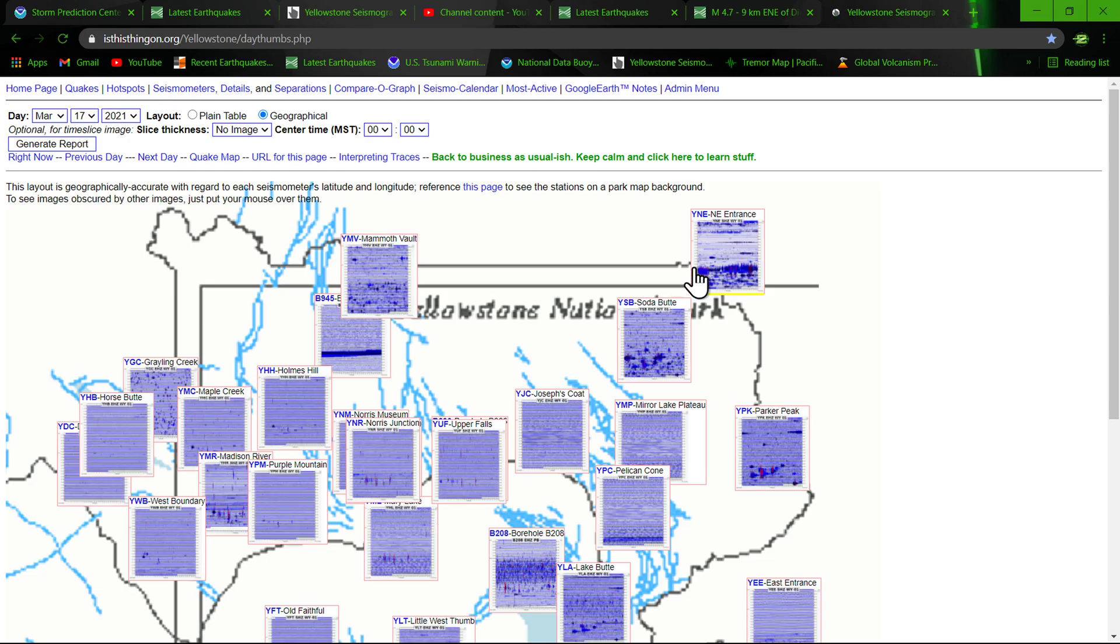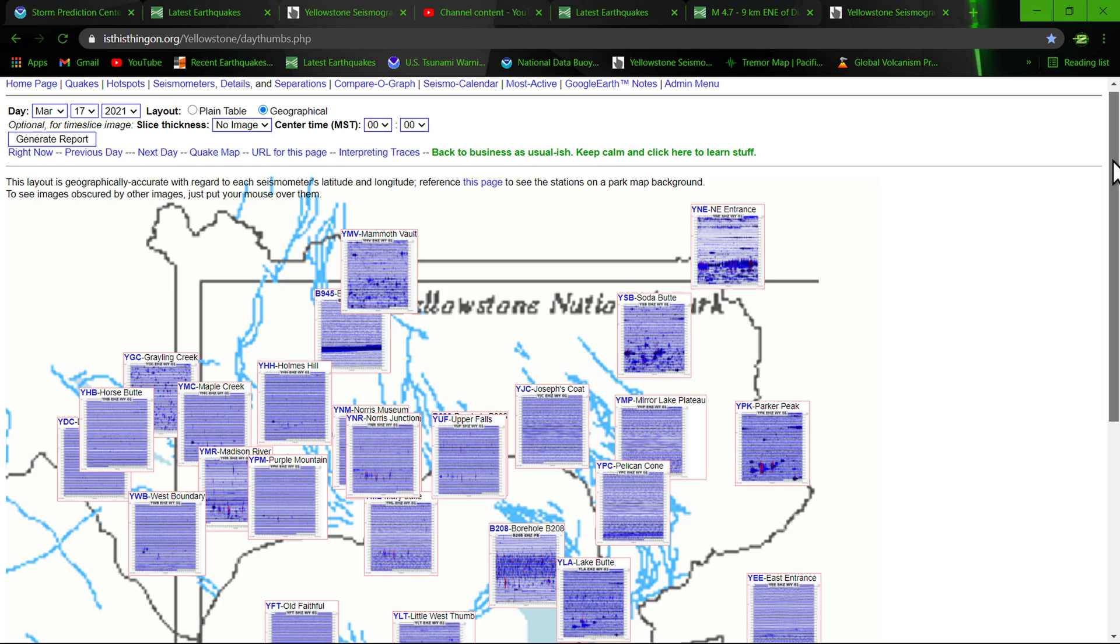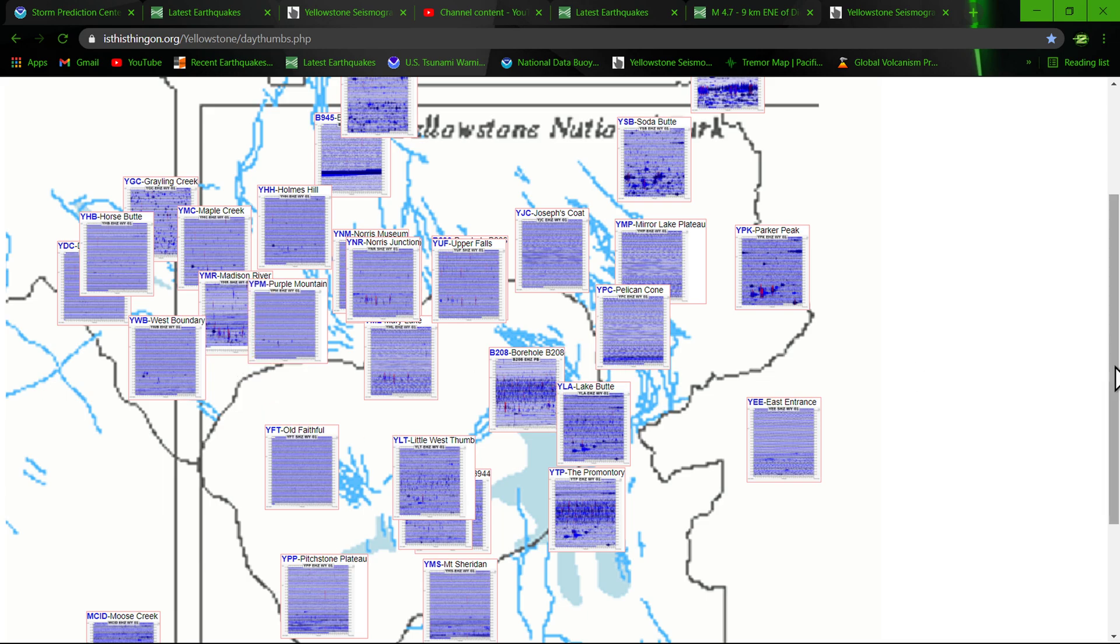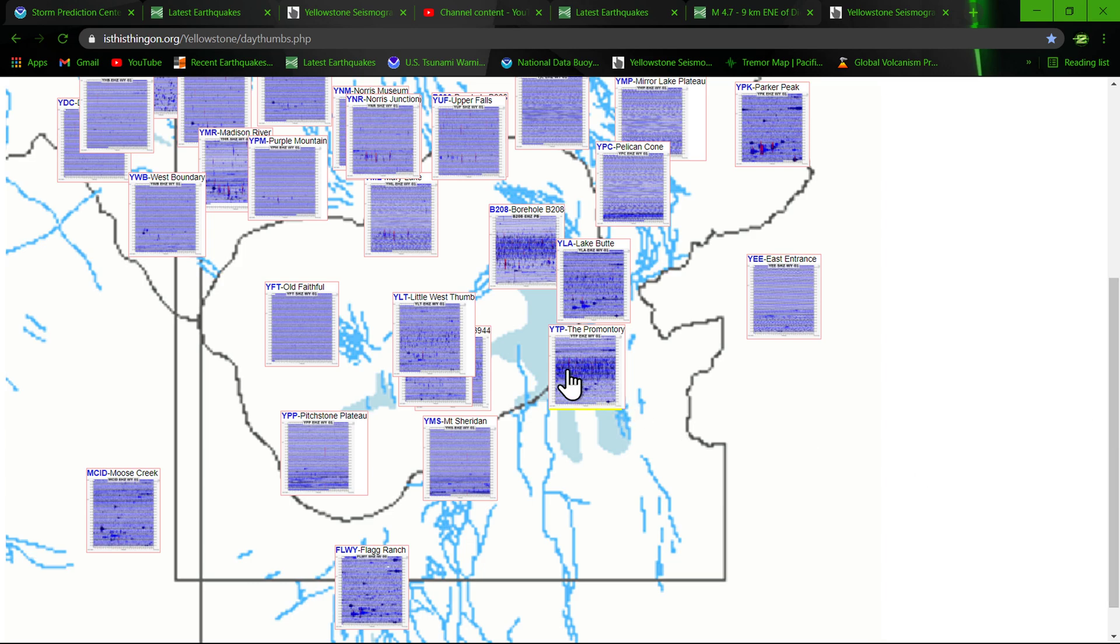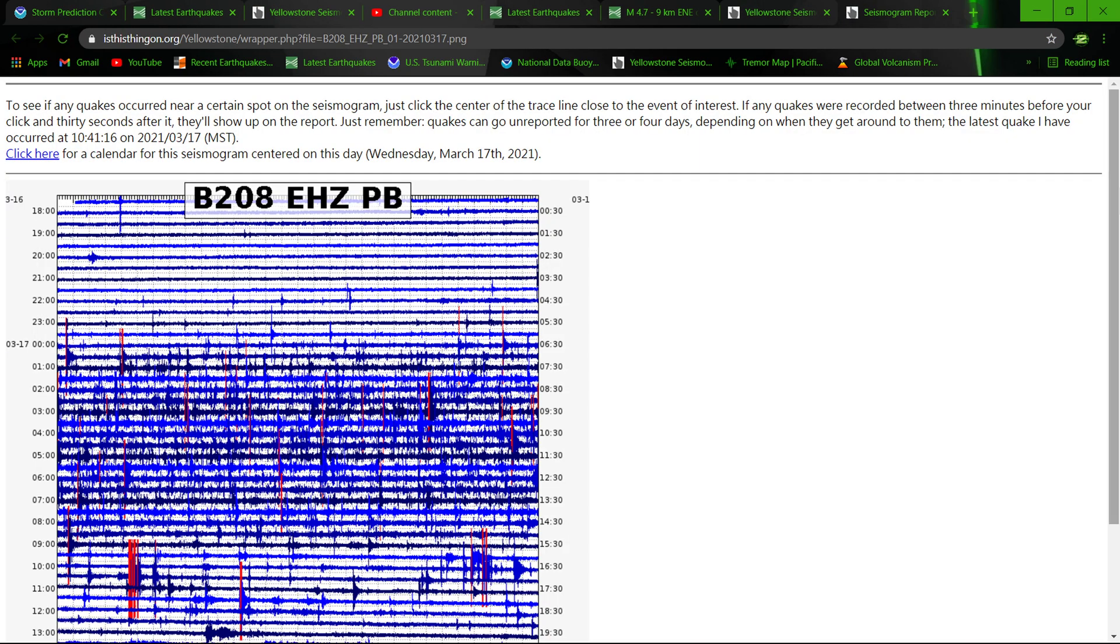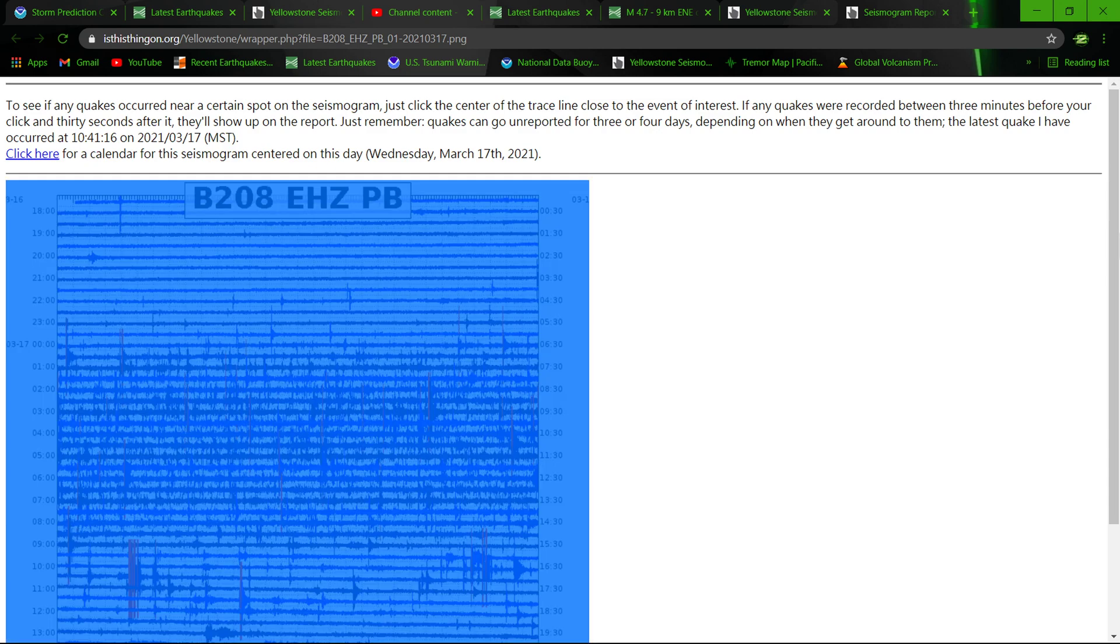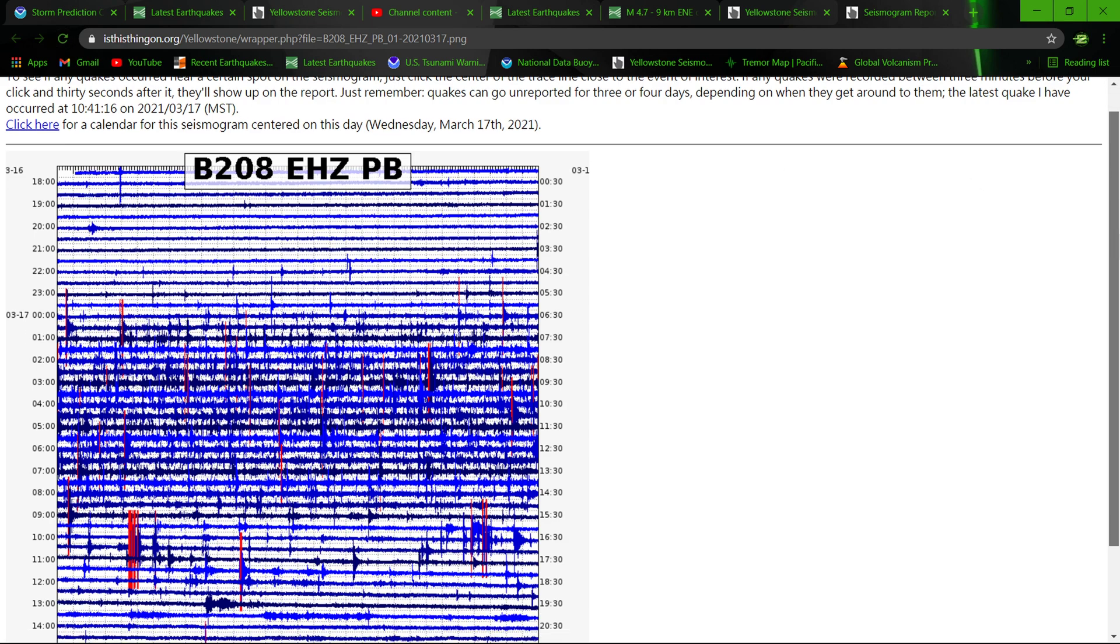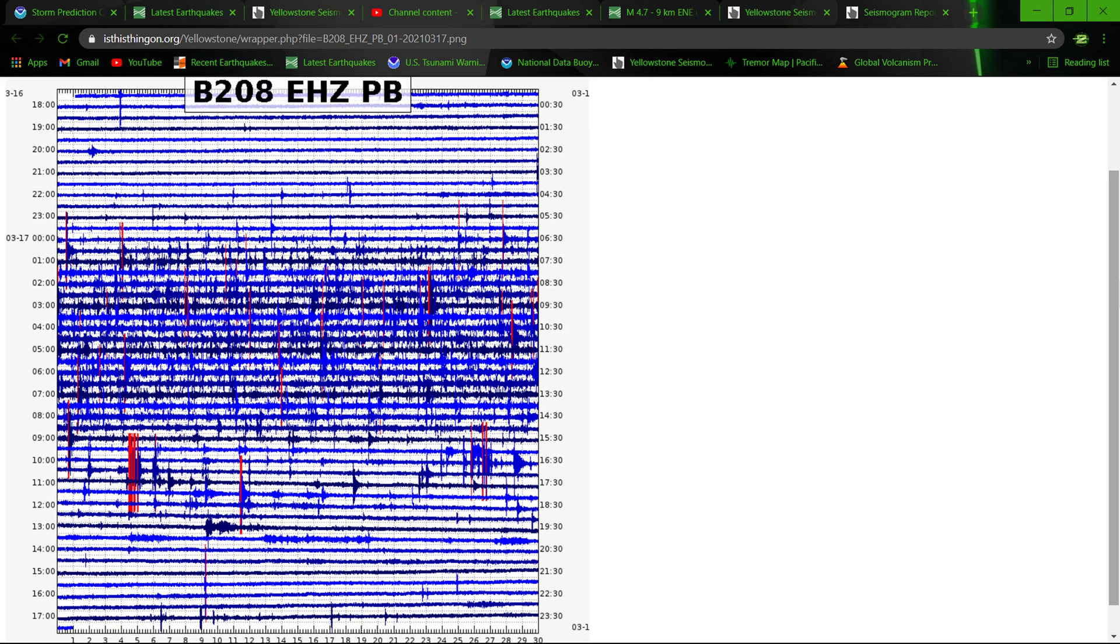Seismograph stations there at Yellowstone, and it's pretty clear, pretty clear as day to see that there is a swarm that is ongoing and I kind of mentioned that earlier. We'll start off here over around Lake Yellowstone. Get off of that. Hold on a second here folks. I hate when it does that, hear me click my mouse in the background a couple hundred times.